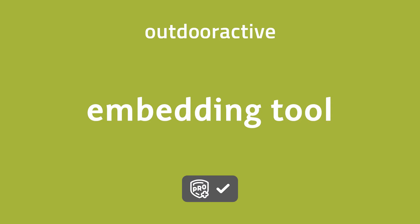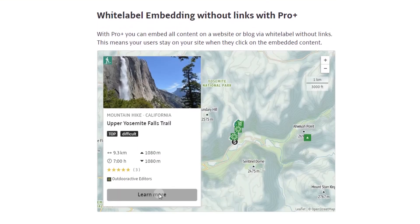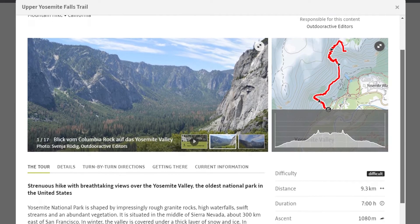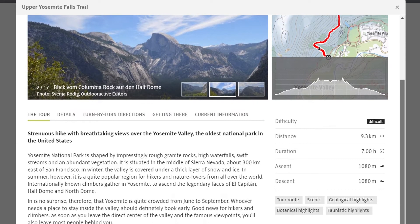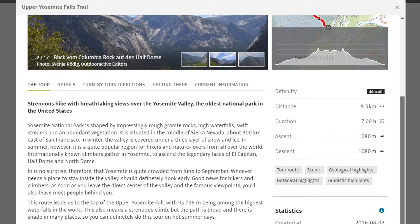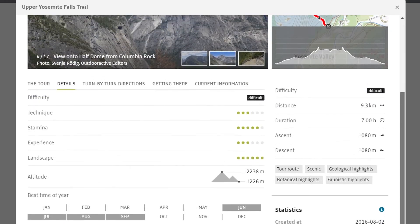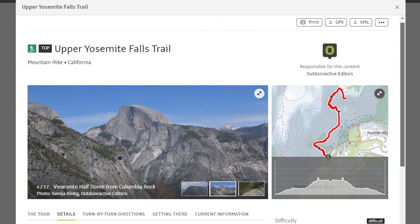With Outdoor Active's embedding tool, you can embed tours, lists, huts, accommodations and other content into your blog or website, including all important information. For this, you need a community account.